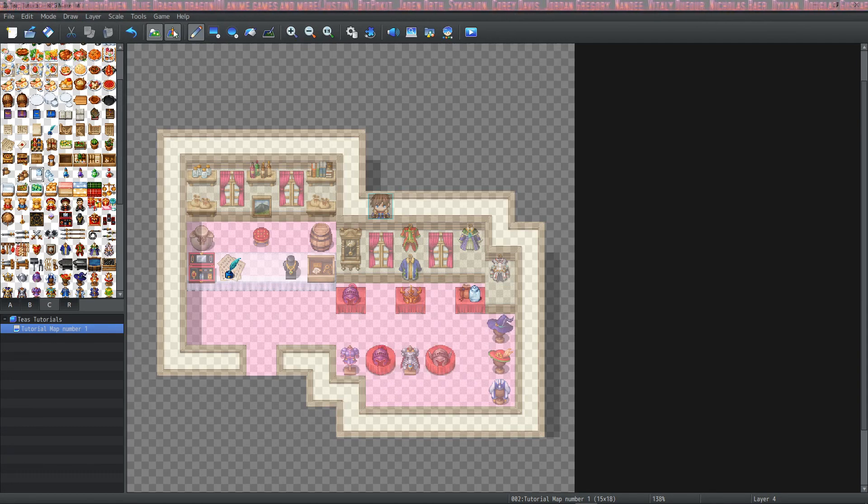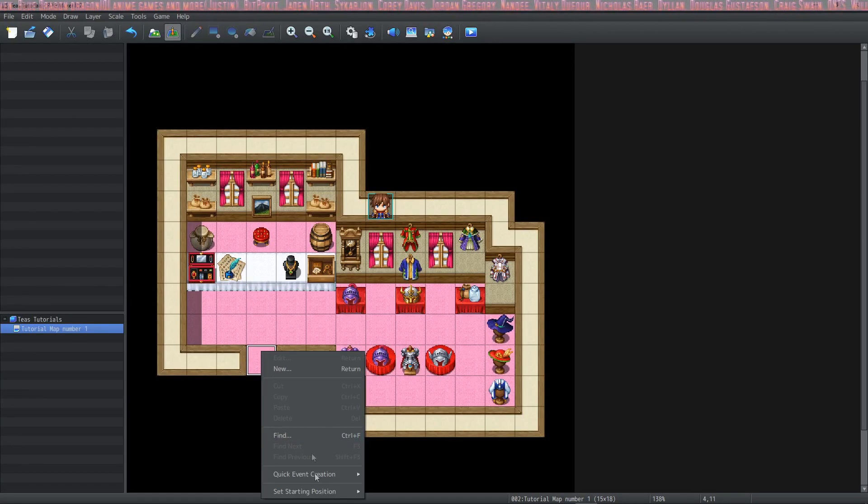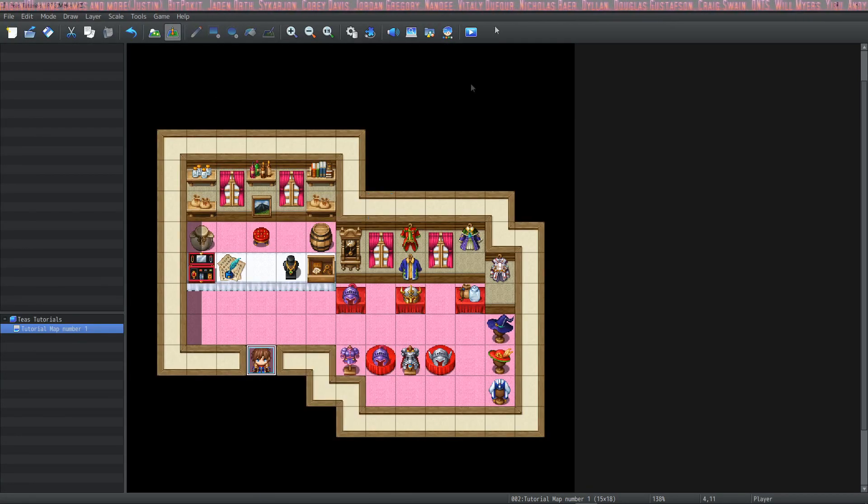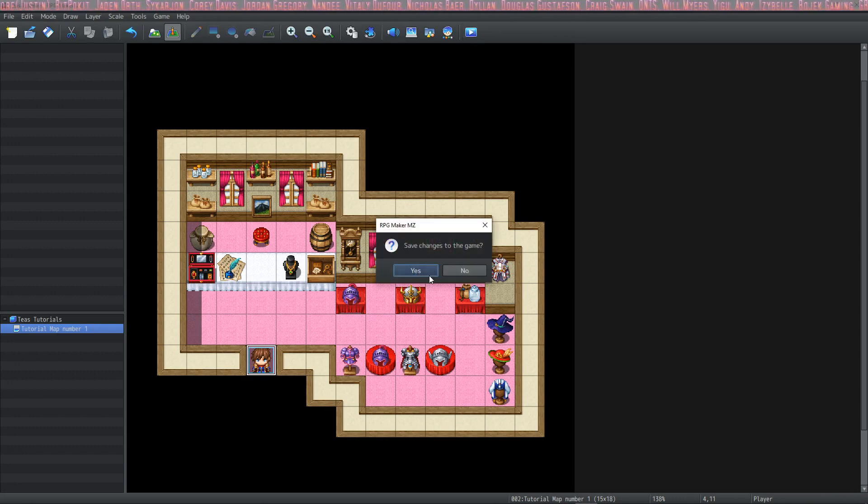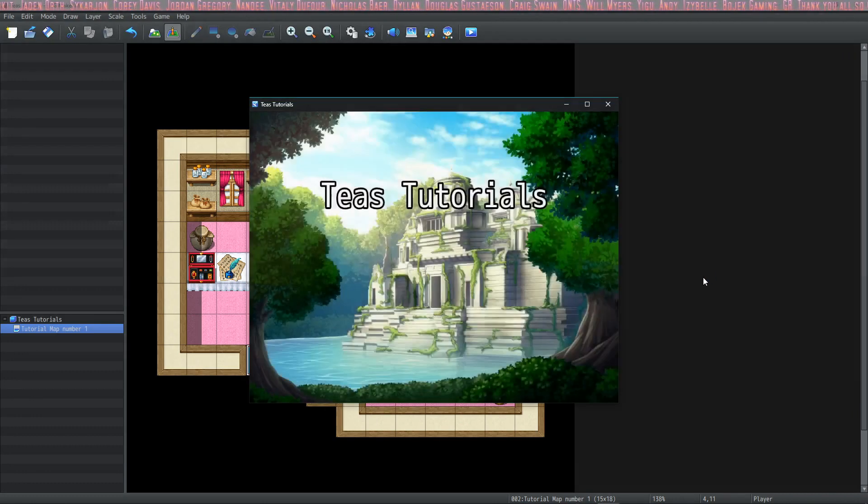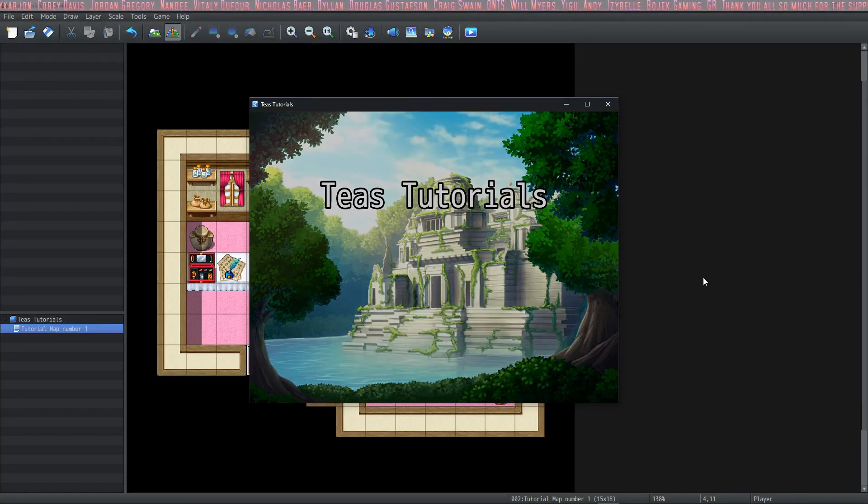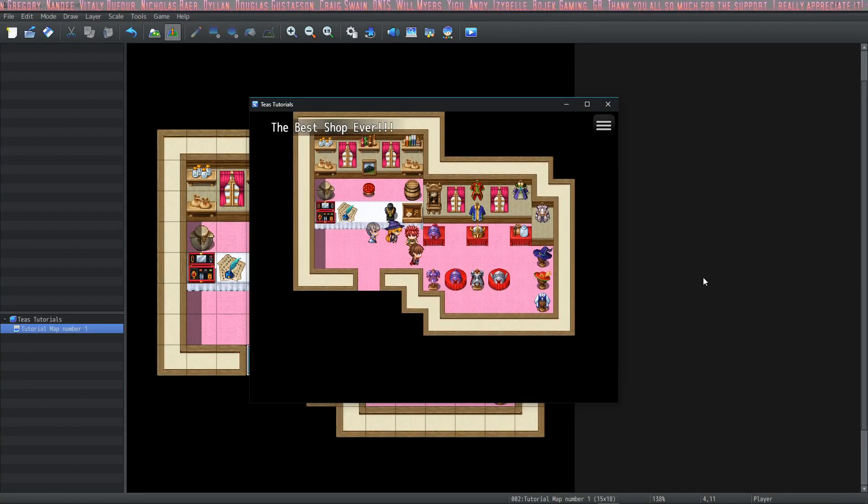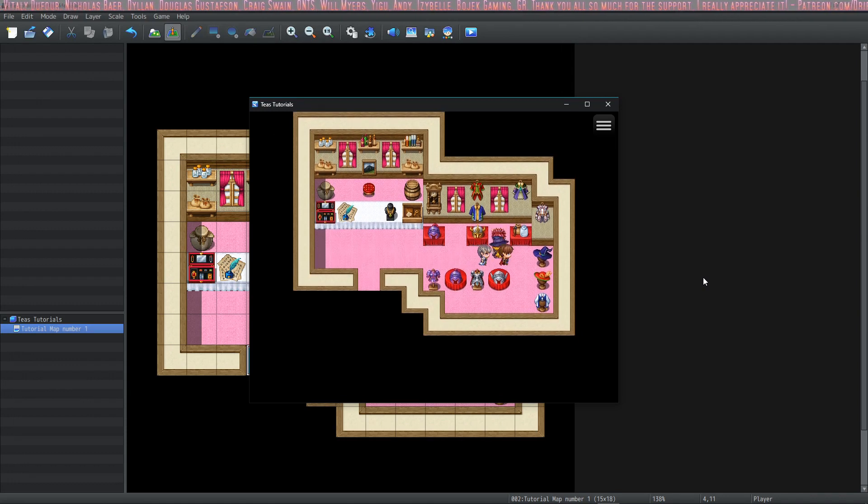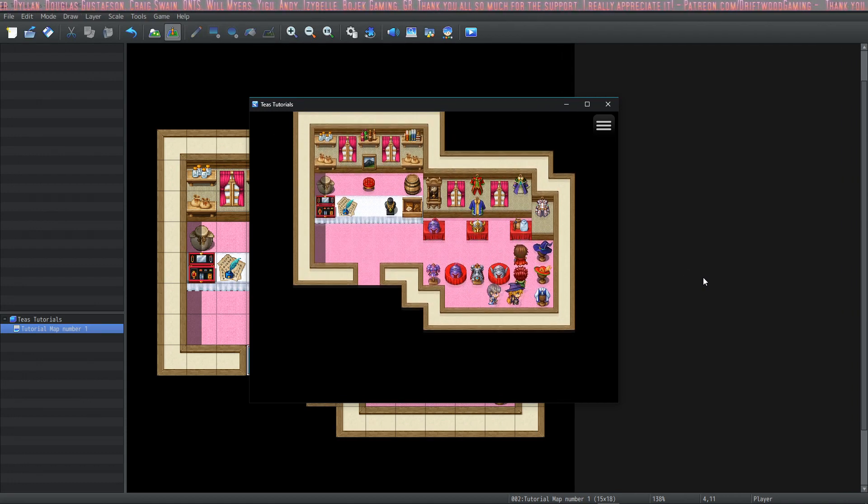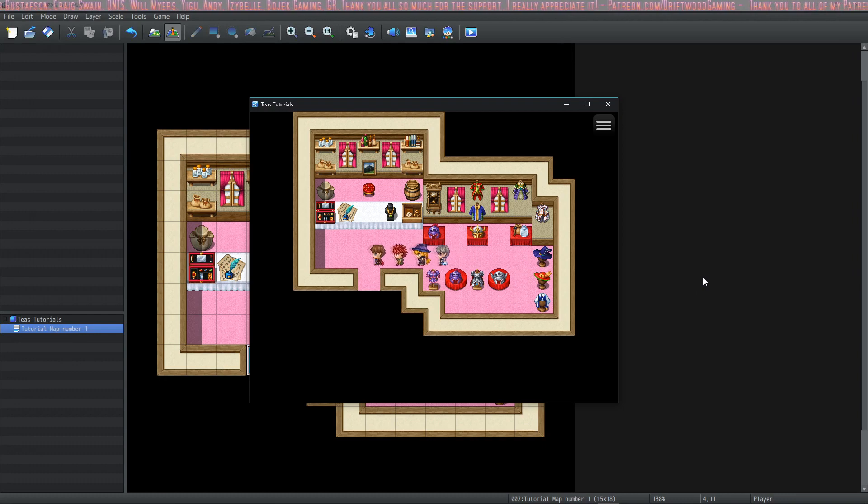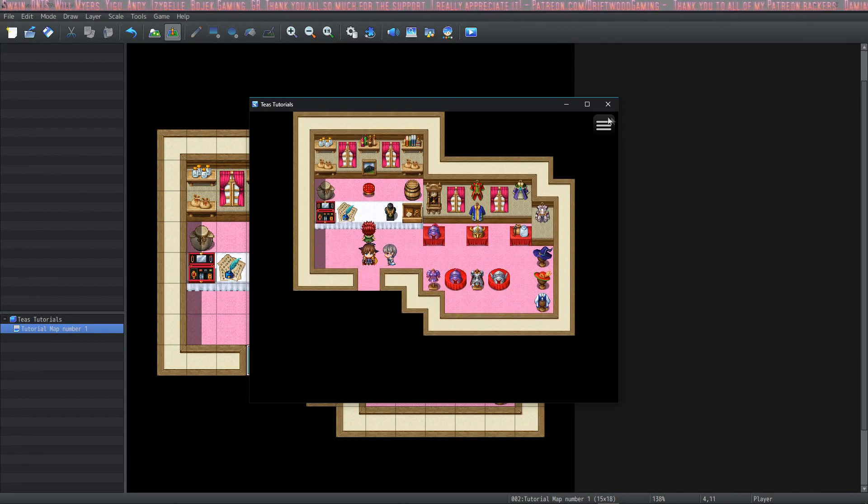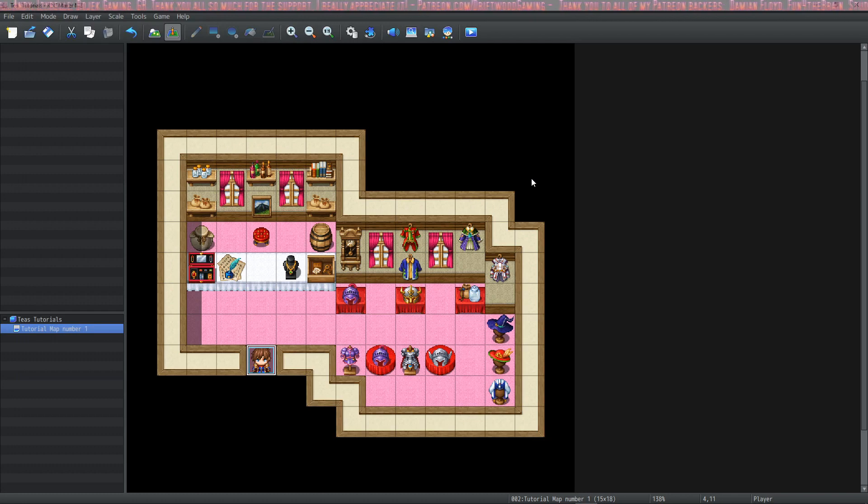If we want to check it out, move to your event layer, start your character's starting position at the doorway, and go ahead and give it a test drive. Isn't it so beautiful? Okay, now that we're done building our map, there's a couple more things that I would like to mention to you.